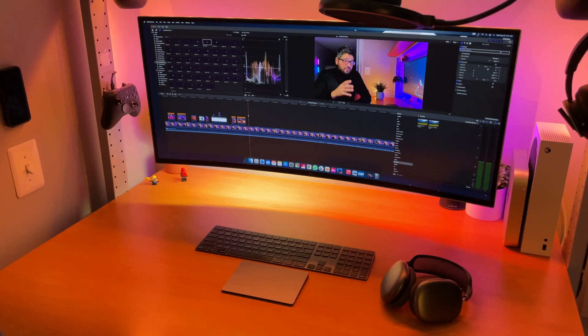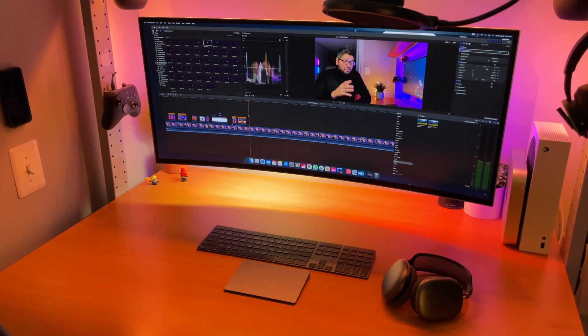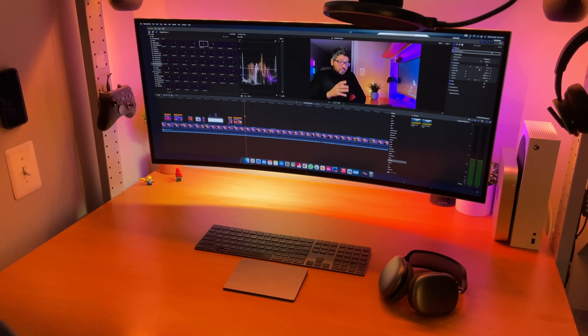Or you could be somebody that's coming from a PC, and this is your first Mac. You already also have all the needed peripherals. You just need a computer. And this is a great place to start.